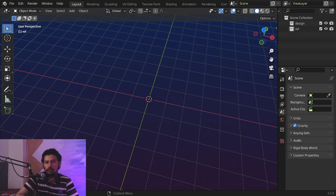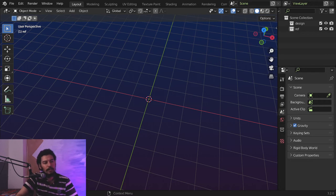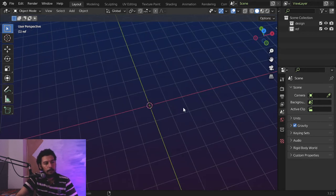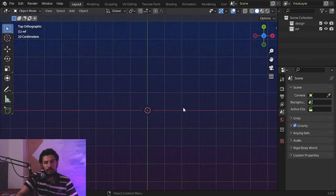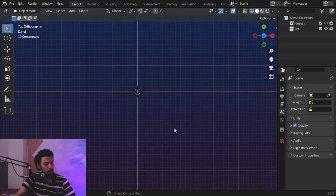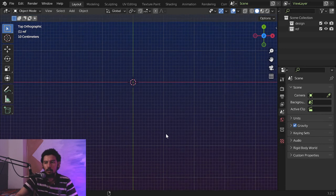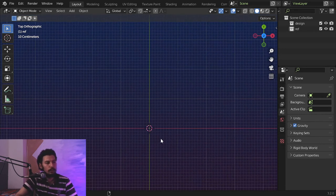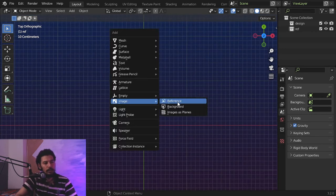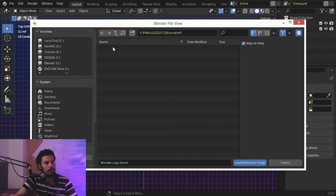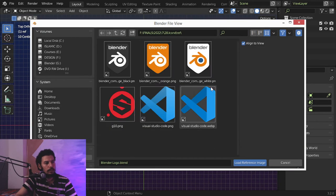All right, so this is a new lesson in our training series. Today we'll see how we can make a 3D logo from scratch using a PNG file. This is the traditional way — you can use this method to make any 3D logo from scratch, even if you have a low quality image or low quality PNG.